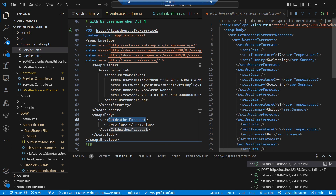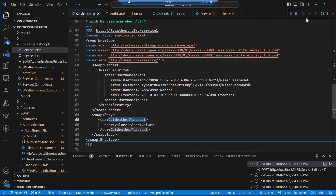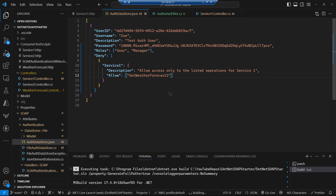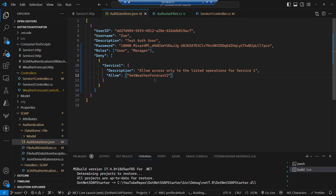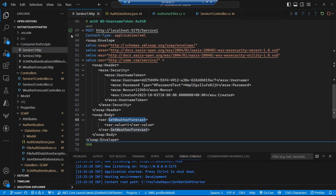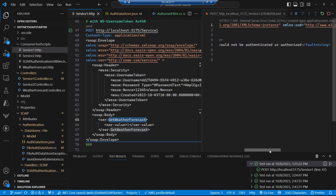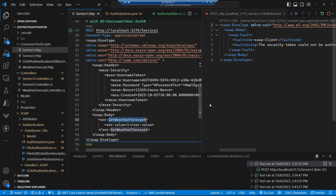That doesn't really prove authorization is working, so let's go to the data store and change it to allow only access to Get Weather Forecast 2 on service 1, which doesn't exist — meaning Get Weather Forecast will be denied by default. Running this up now gives us a SOAP fault, because the user is not authorized to call that particular SOAP method, leveraging everything we put in place for the roles situation.